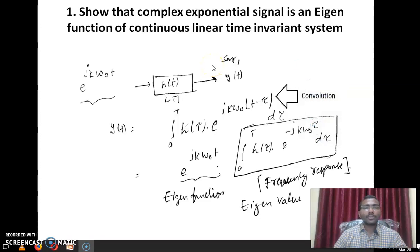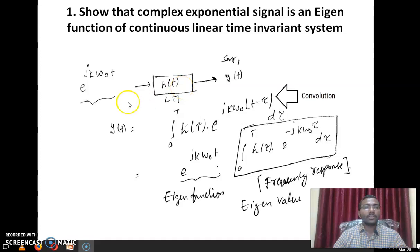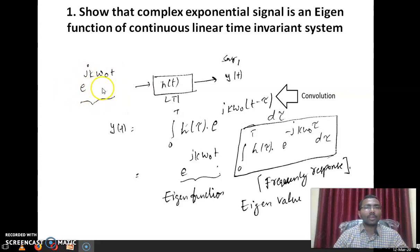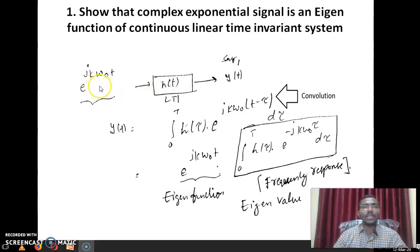The first question asks us to show that the complex exponential signal is an eigenfunction of a continuous linear time-invariant system. Let us consider this LTI system whose impulse response is given by h of t. The complex exponential function is e power jk omega naught t. If I apply e power jk omega naught t to this system and obtain e power jk omega naught t multiplied with a constant, then we call e power jk omega naught t an eigenfunction of the LTI system.